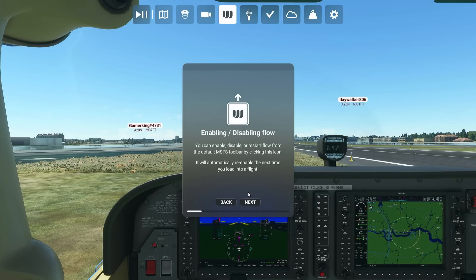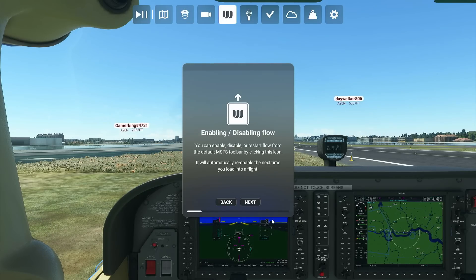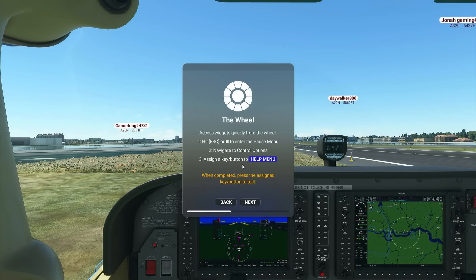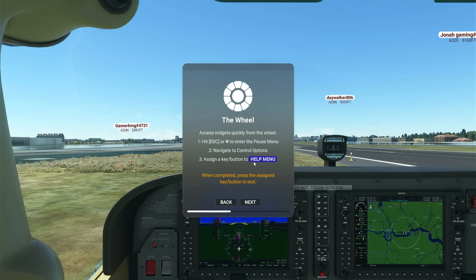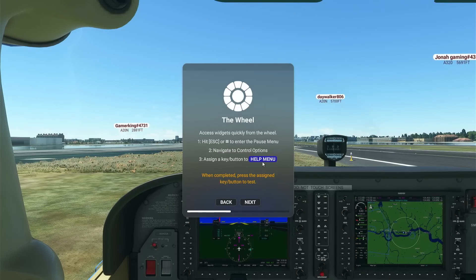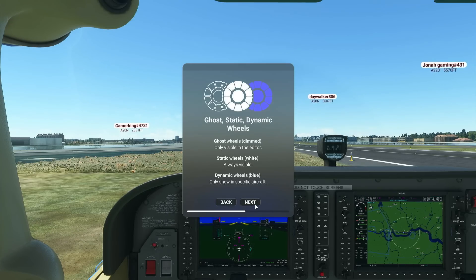You can use a gamepad but I find it easy to use a mouse on Xbox. You can enable or disable the top toolbar — a lot of people don't like it, so this would be a godsend for some. Click next and you can either remove it or keep it. It also tells you how to assign a button for the help menu — go to your control options, type in 'help menu', and assign a button. I've got one on my velocity one flight stick which brings up the Flow wheel.